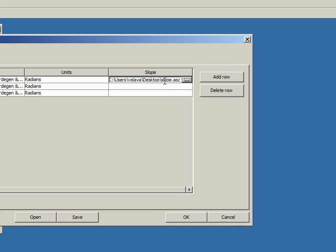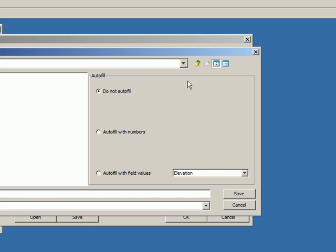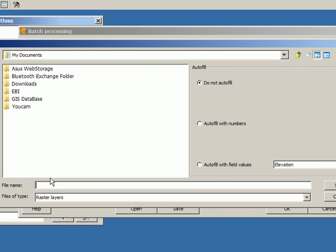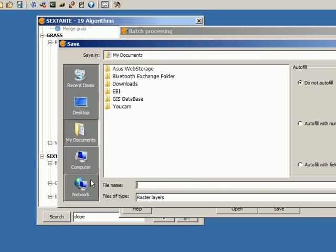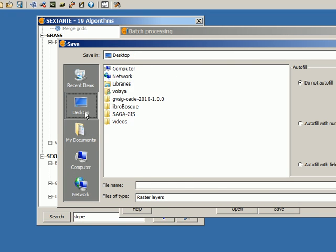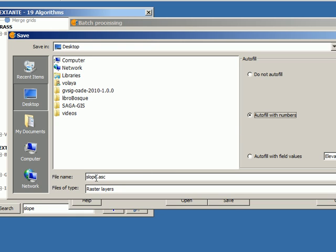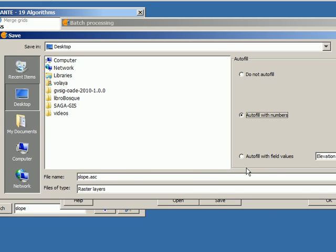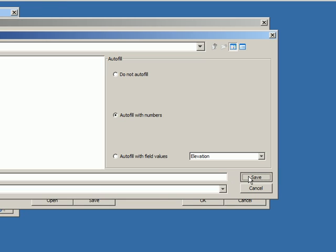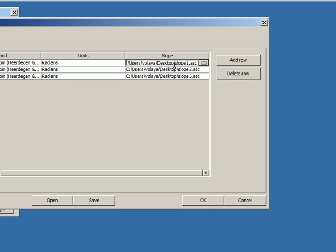But these autofill options make it much easier to fill all the rows, which, in case we have many of them, will save us a lot of time. I can type here the name of the file that I want, and then select, for instance, autofill with numbers. And that will fill all the rows with slope 1, slope 2, slope 3, and so on until the last row. Let's see how that works.